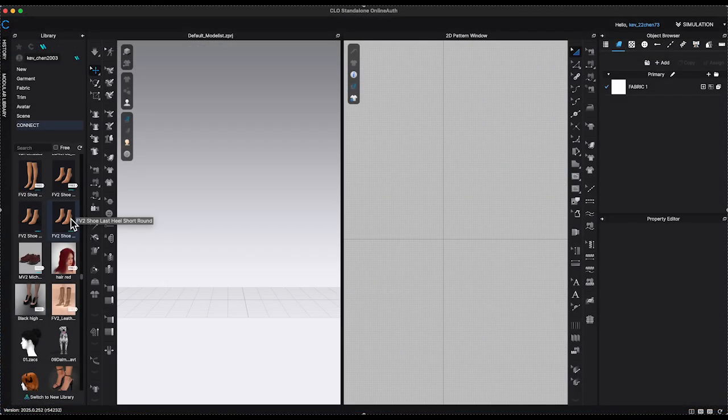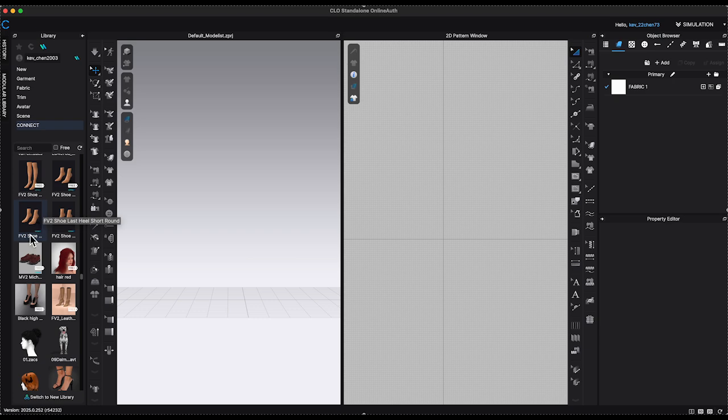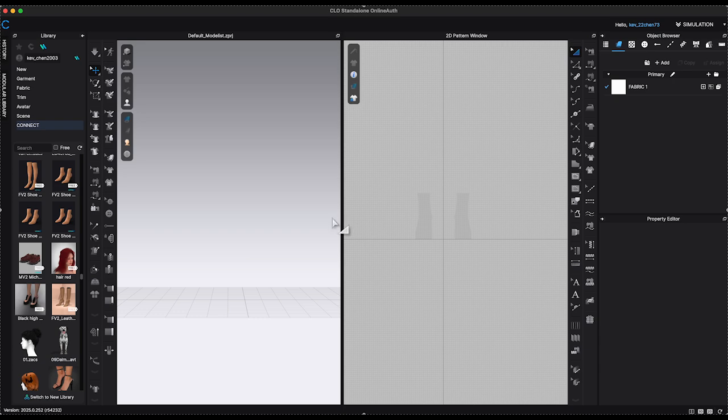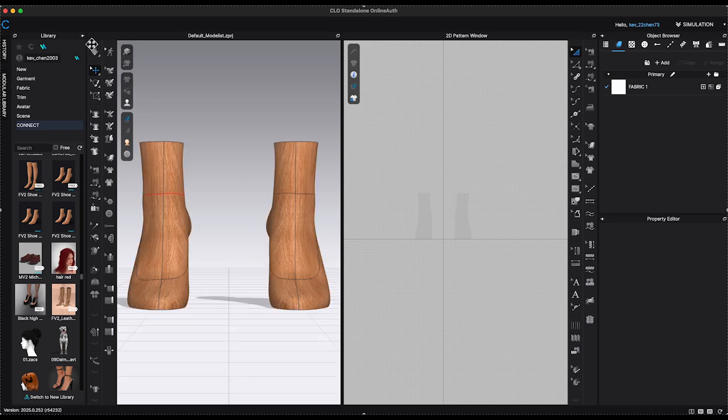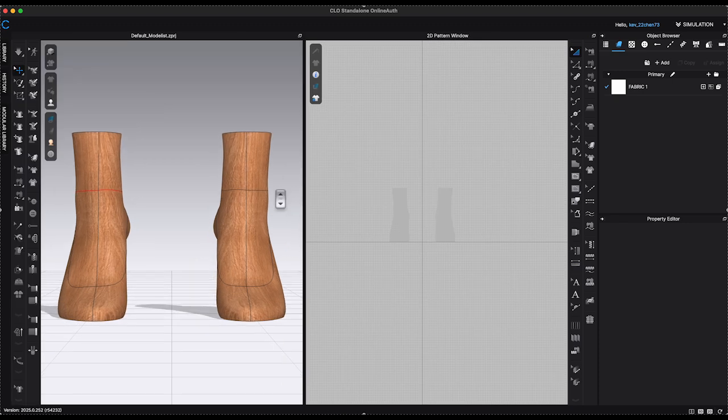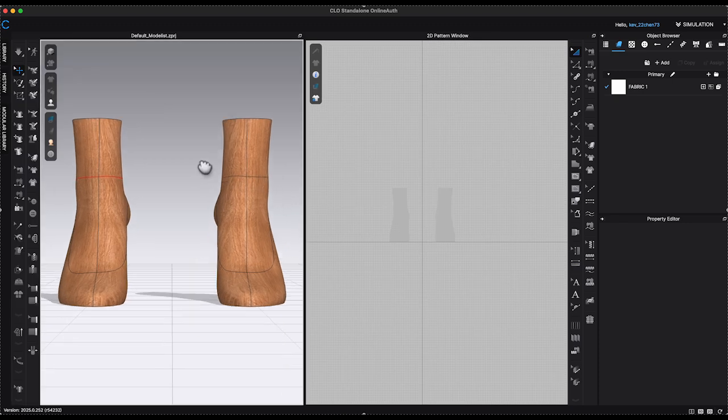In the 3D window, I have brought in the heel last. The advantage of using this heel last downloaded from Connect website is the built-in 3D pen lines, which outline the heel silhouette and make it so much easier to generate heel patterns.